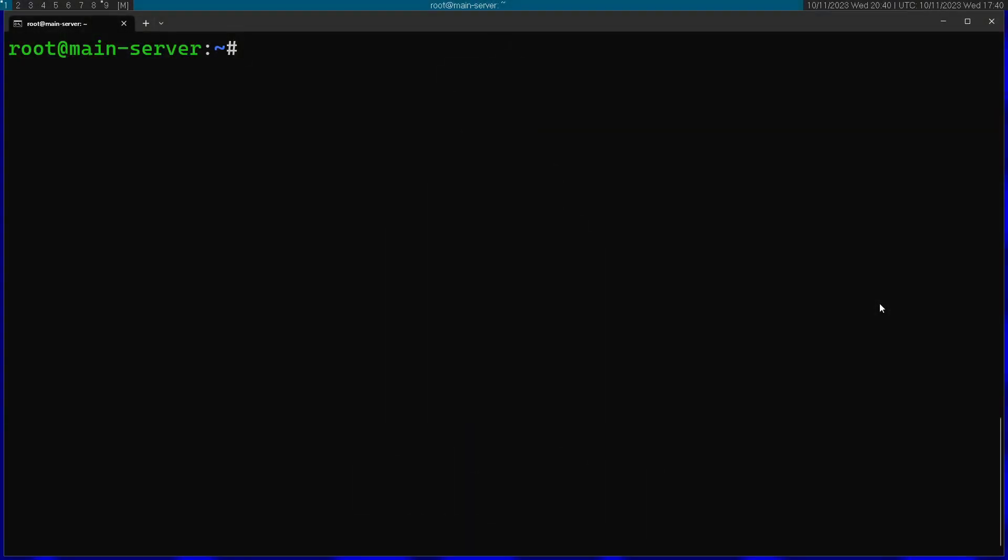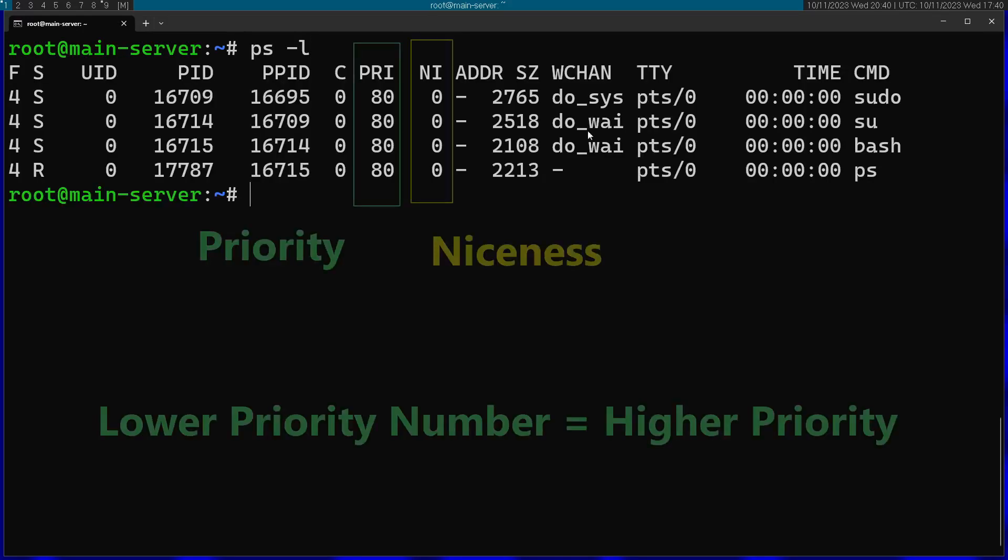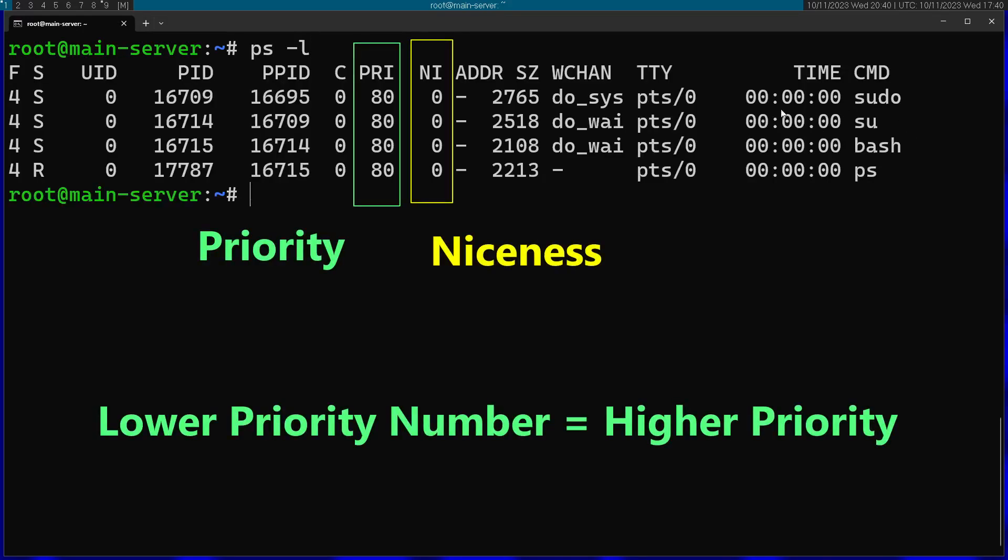If I just run ps-l, you can see a bunch of processes here and you can see the priority right over here. They all have the same priority and the niceness right over here. They all have zero on the niceness, so that's pretty neutral.